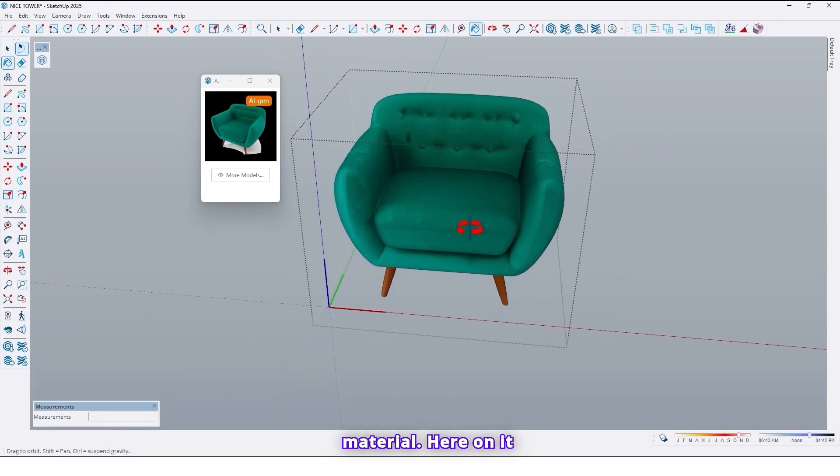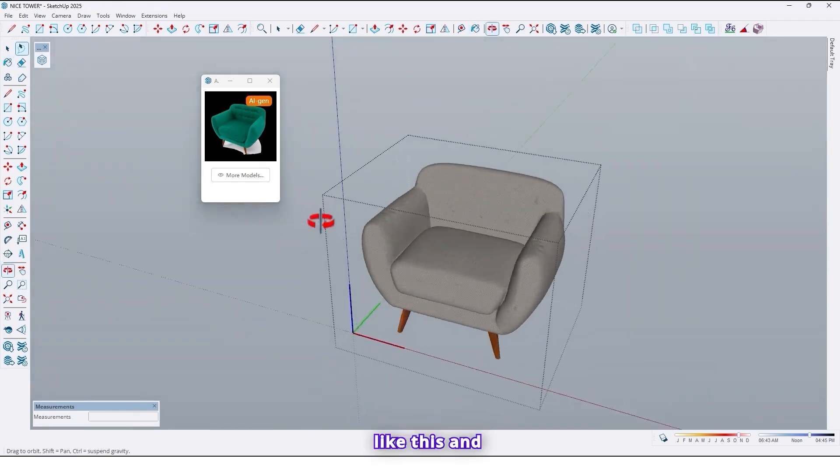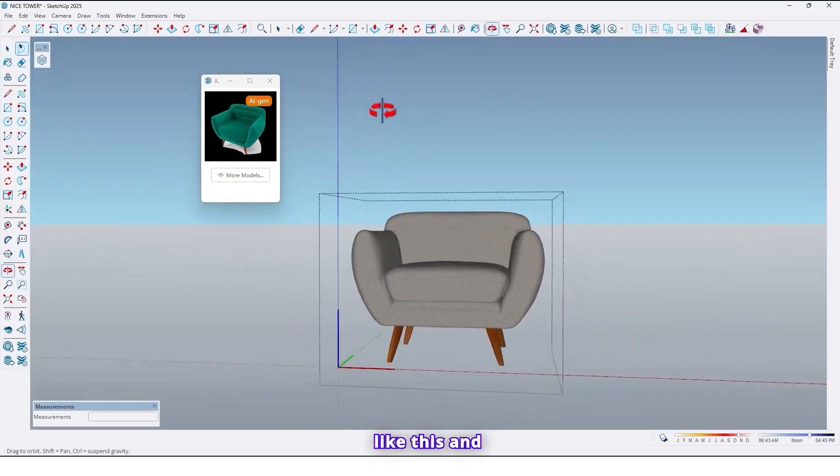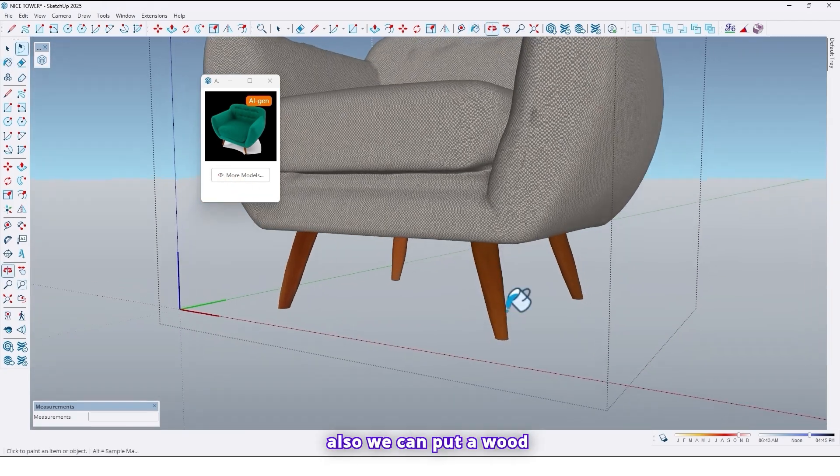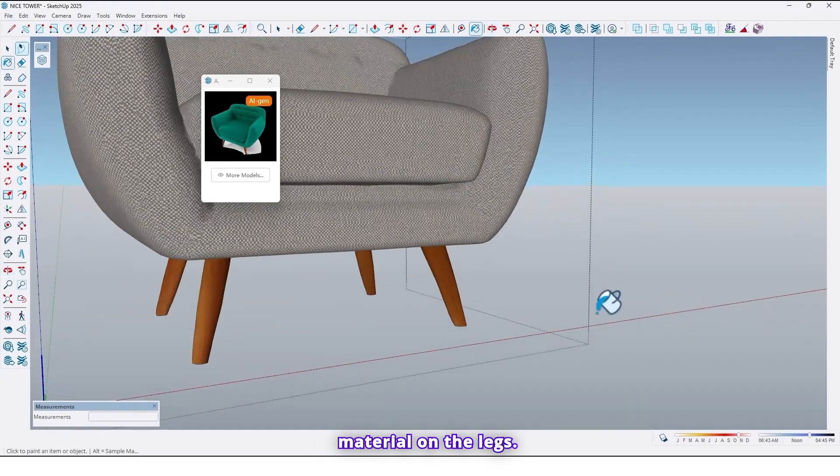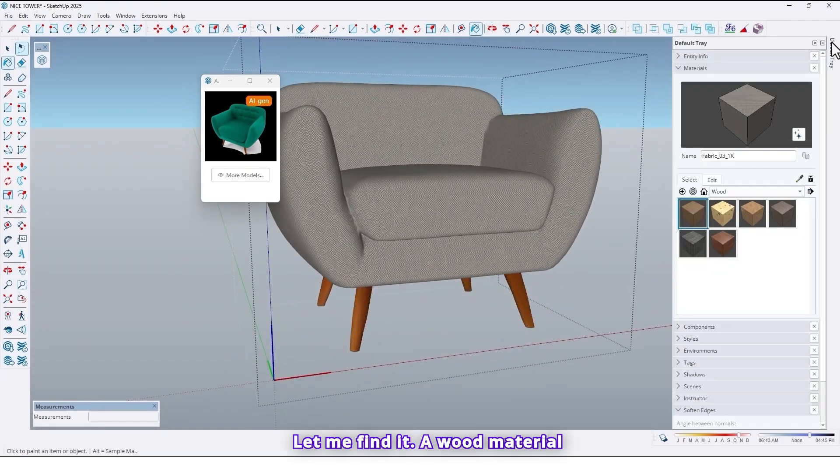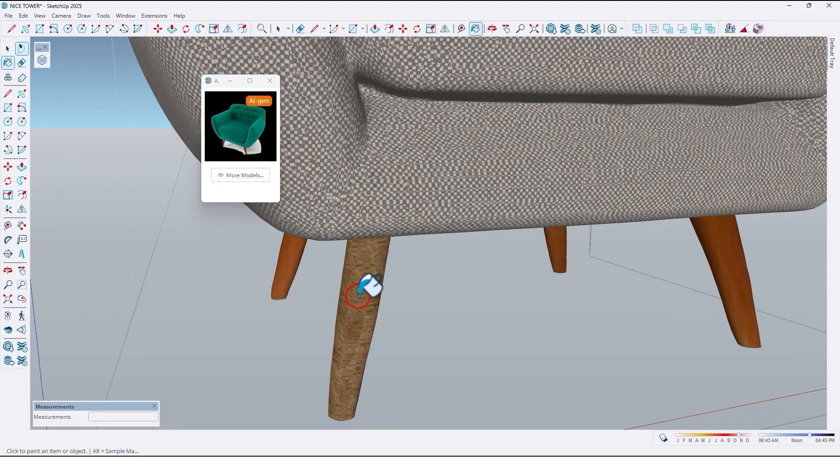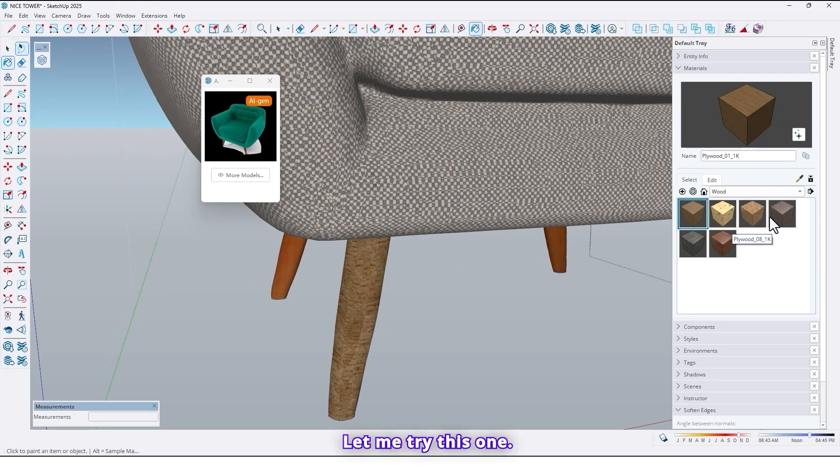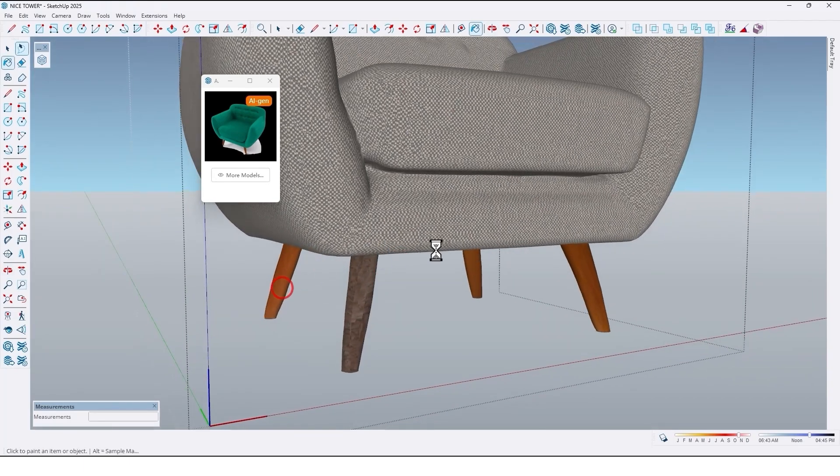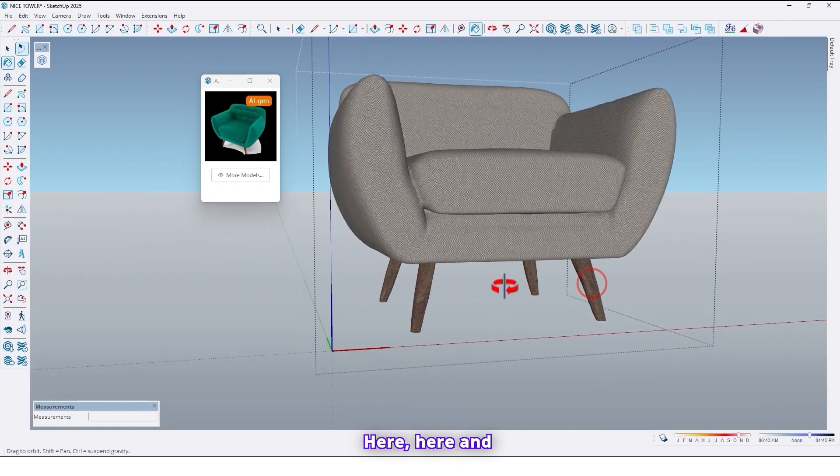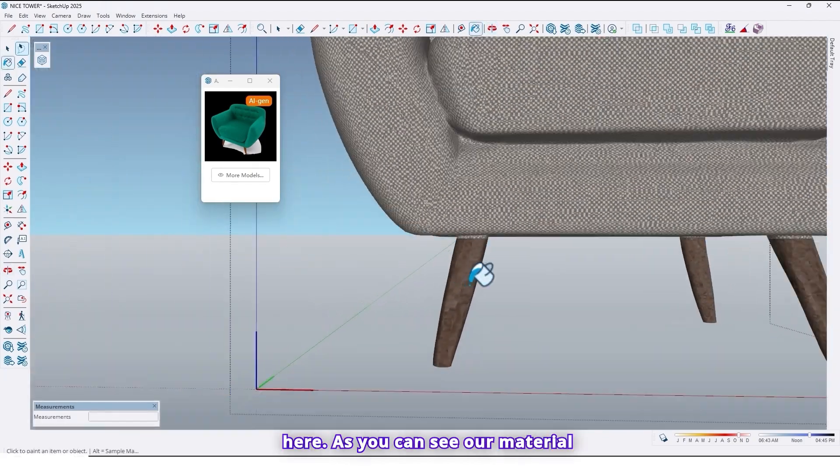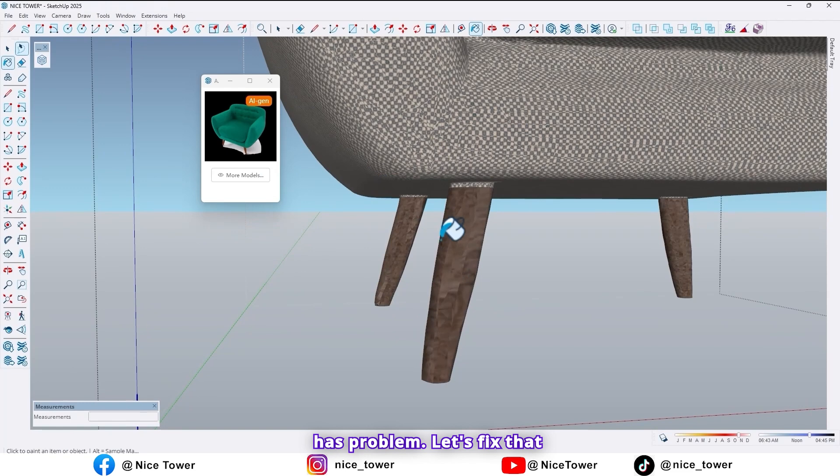Now let's put a material here on it. Like this. And also we can put a wood material on the legs. Let me find it. A wood material. For example this one. It's not suitable. Let me try this one. Here, here, here, and here. As you can see our material has a problem. So let's fix that.